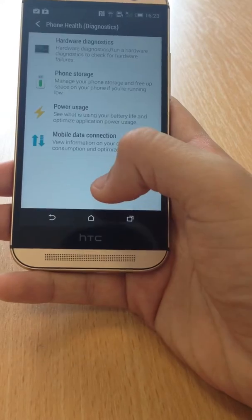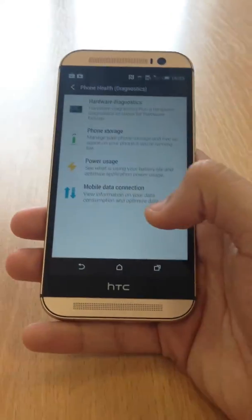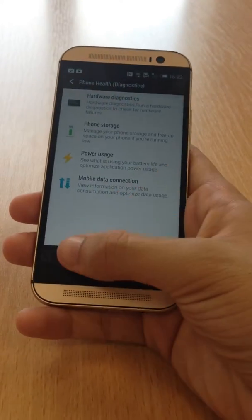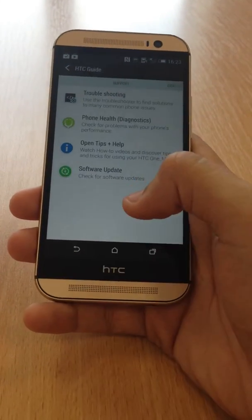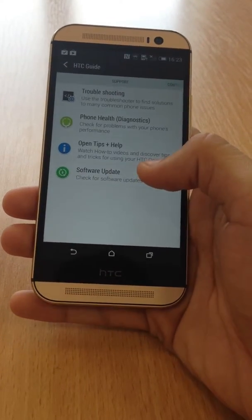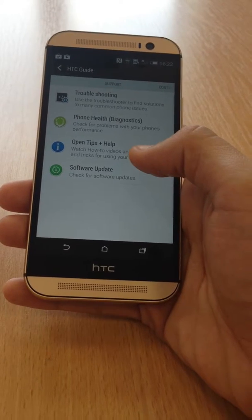I've never come across it on any other device, so it's good to see on there. Another thing we've got is the Tips and Help.